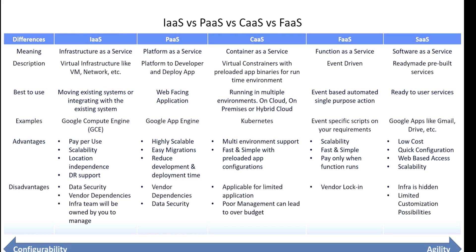Function as a Service is event-triggered. The advantages are scalability, fast and simple, and pay only when the function is running. The disadvantage is vendor lock-in.